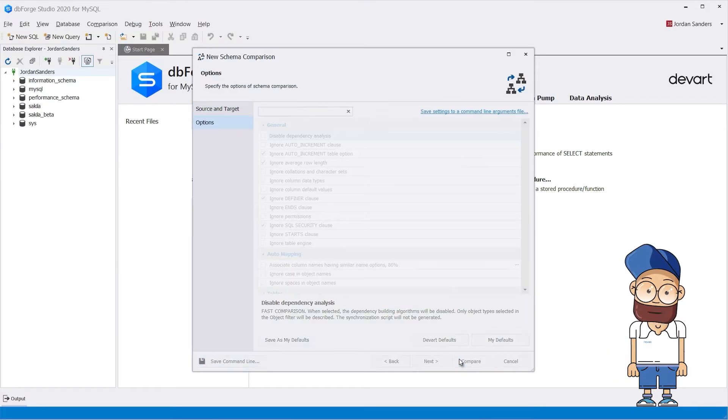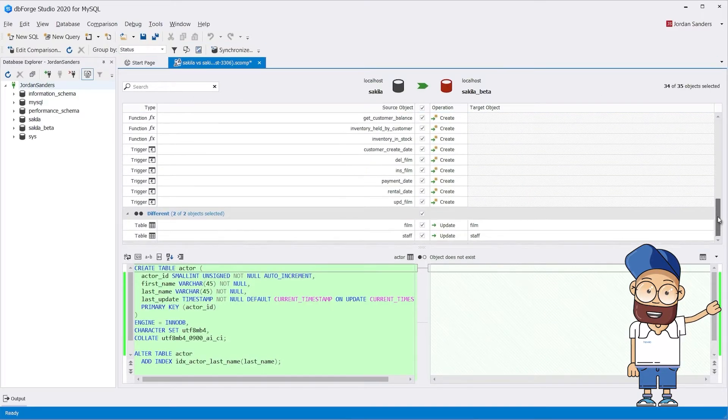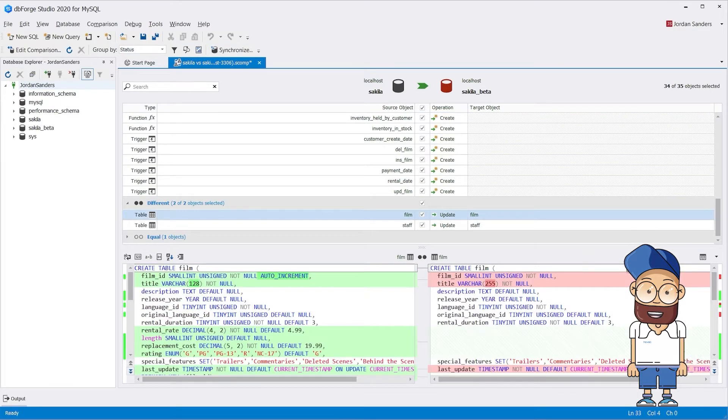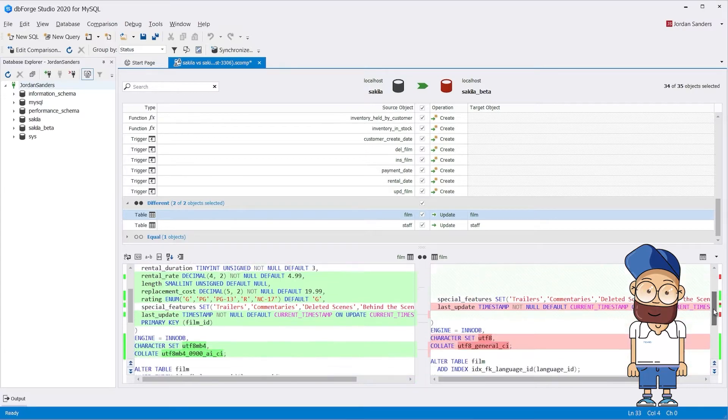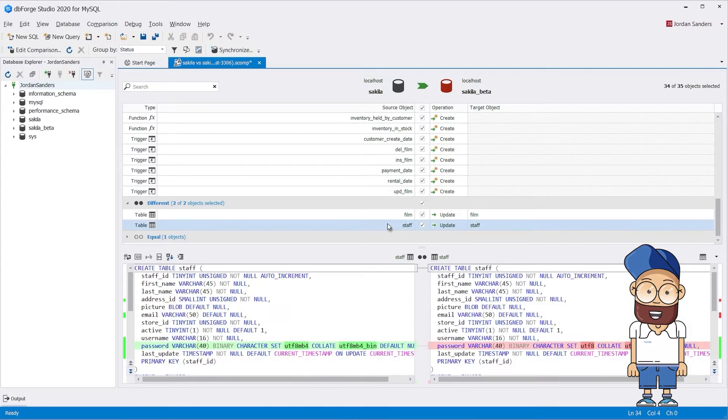For instance, we can mention the Save Command Line option that saves comparison and synchronization configurations as a batch file, which can be used to automate scheduled comparison tasks.